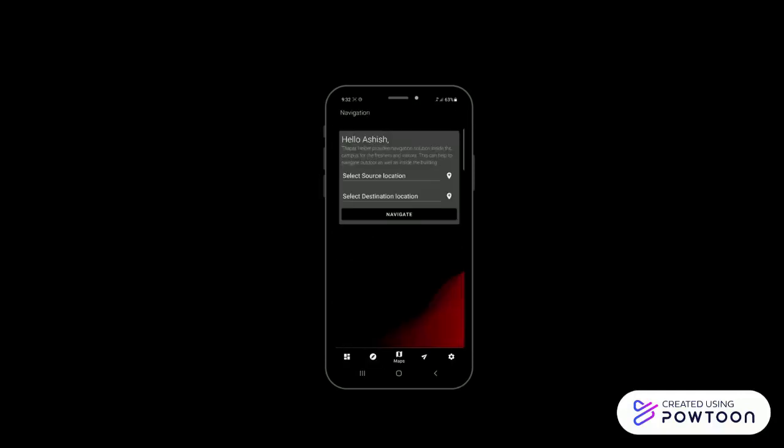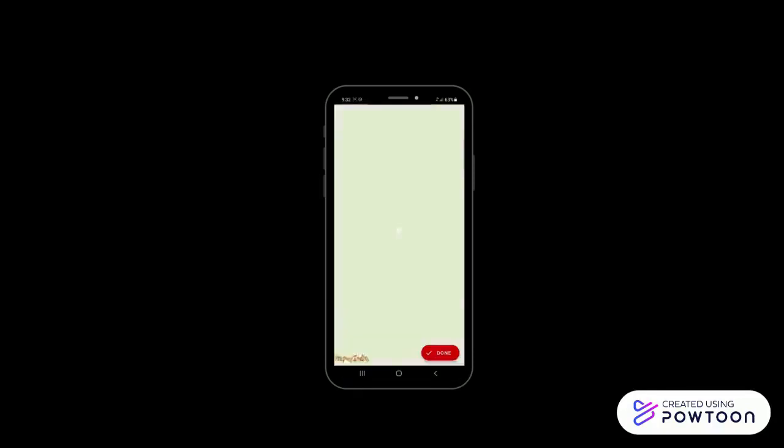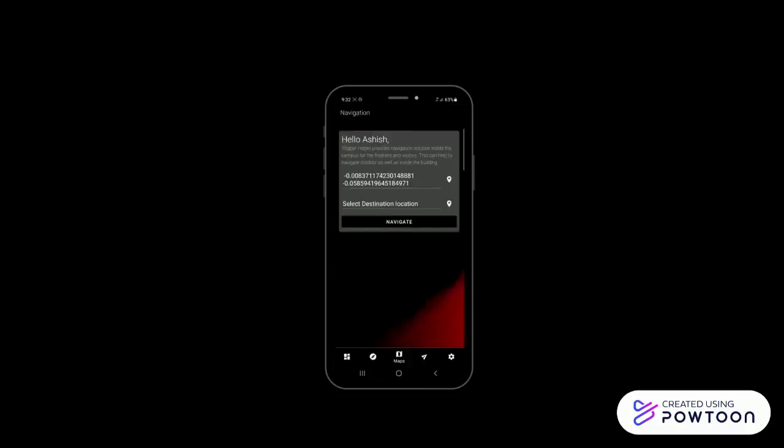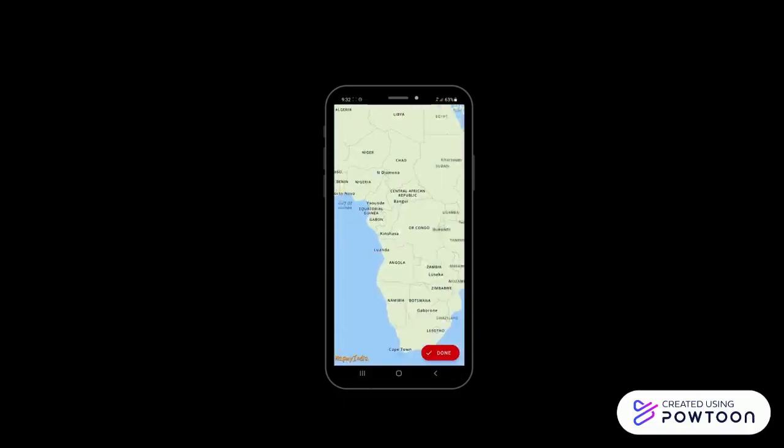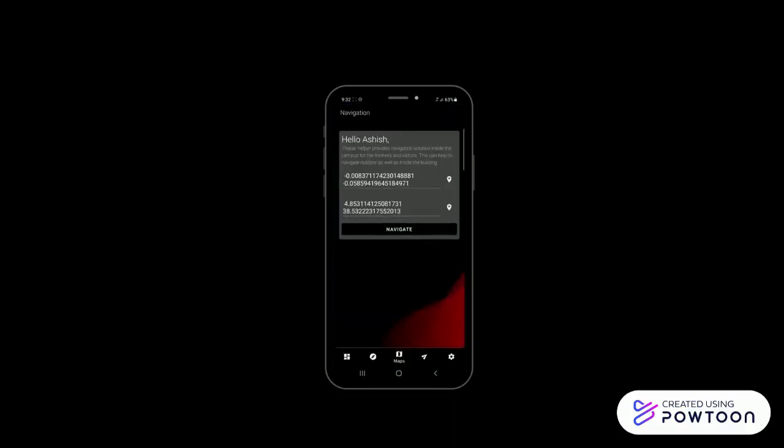Moving on to the feature of navigation system inside the Thapar University, which helps the user to enter his or her source address and their destination address, and then select navigate to get a route from source to destination, so that they can easily navigate to their desired location in Thapar.